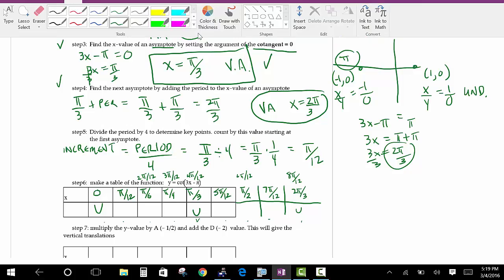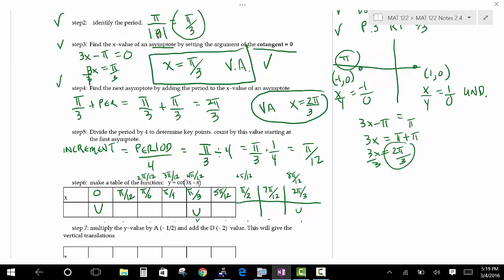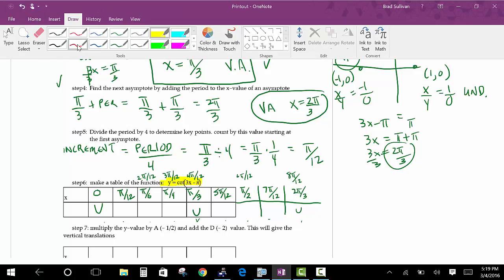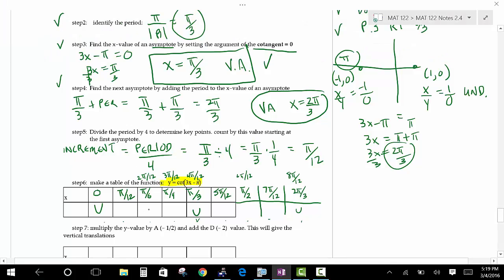For one period, ignoring the vertical stretch and up-down transformations, halfway between the asymptotes you have 0, to the left you have 1, and to the right you have negative 1. Now we apply the transformations: negative one-half times each y value, then minus 2.